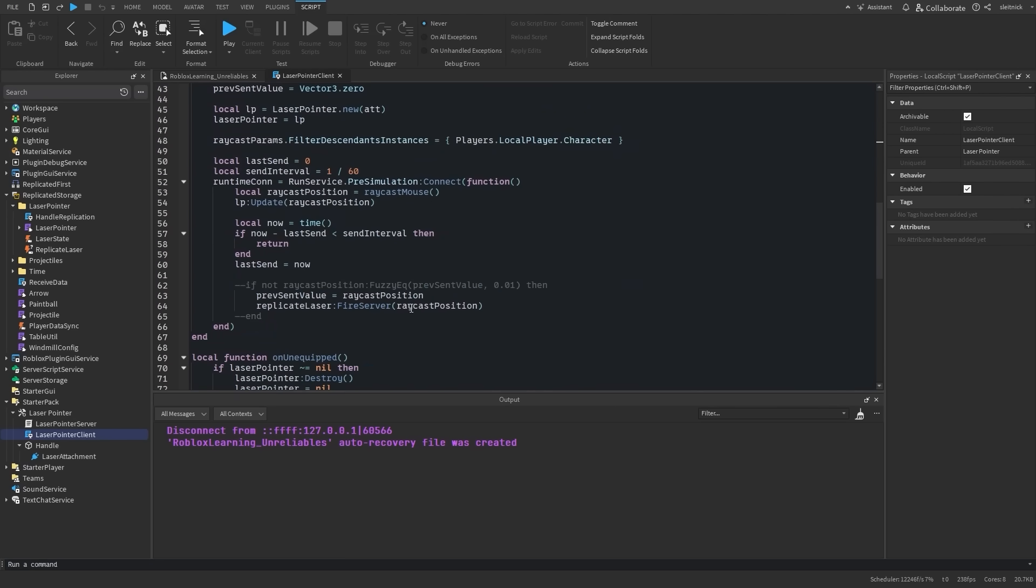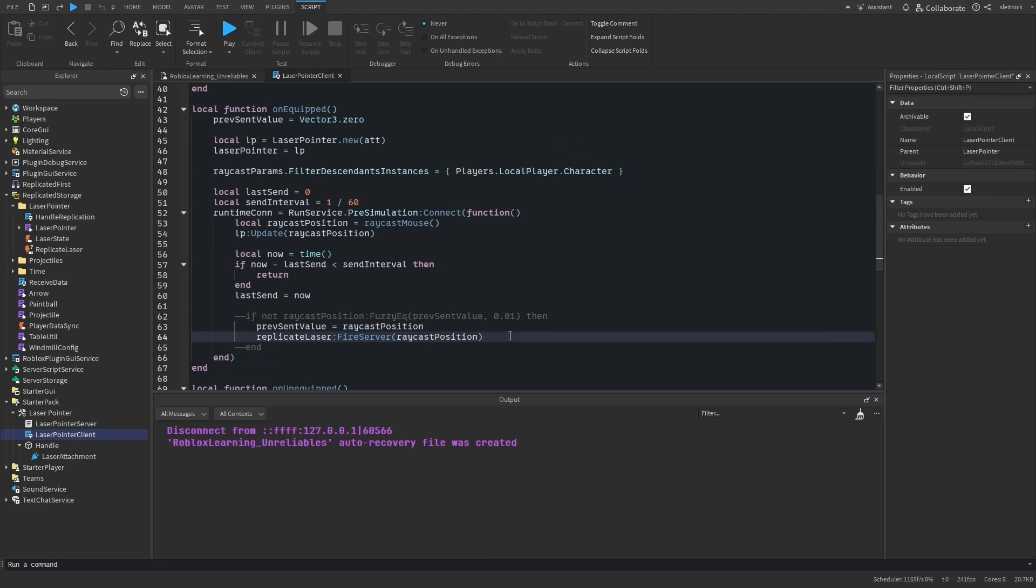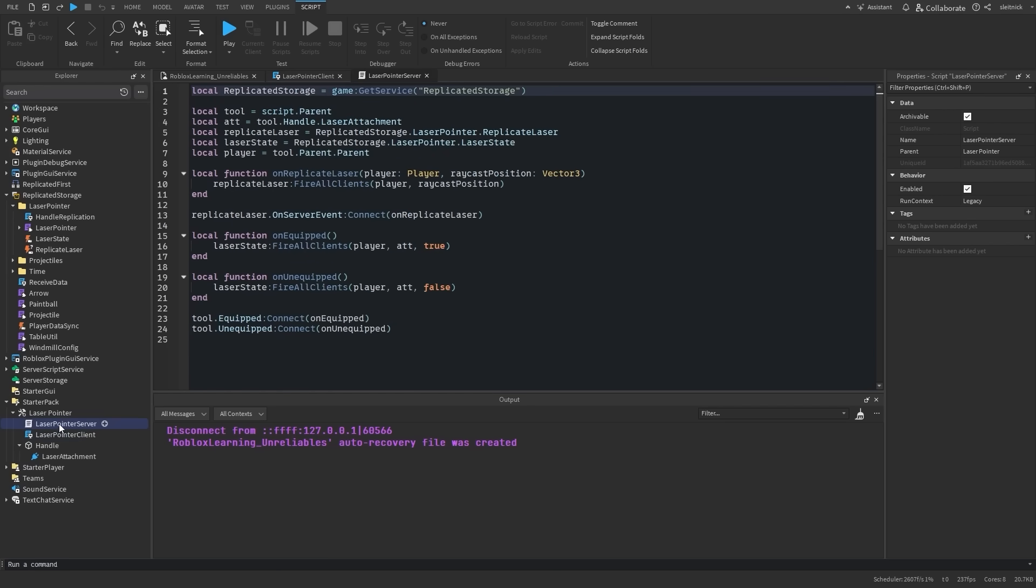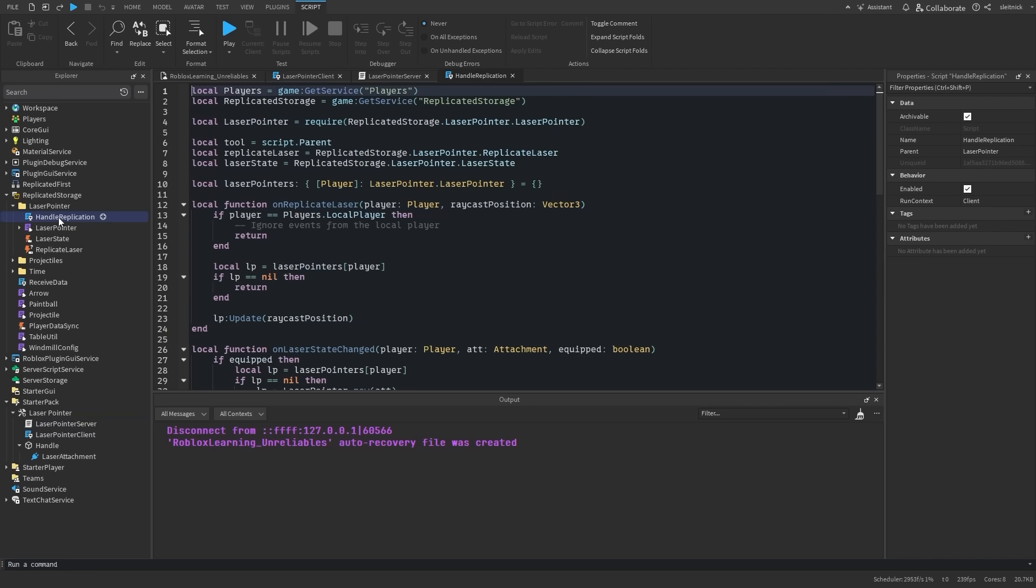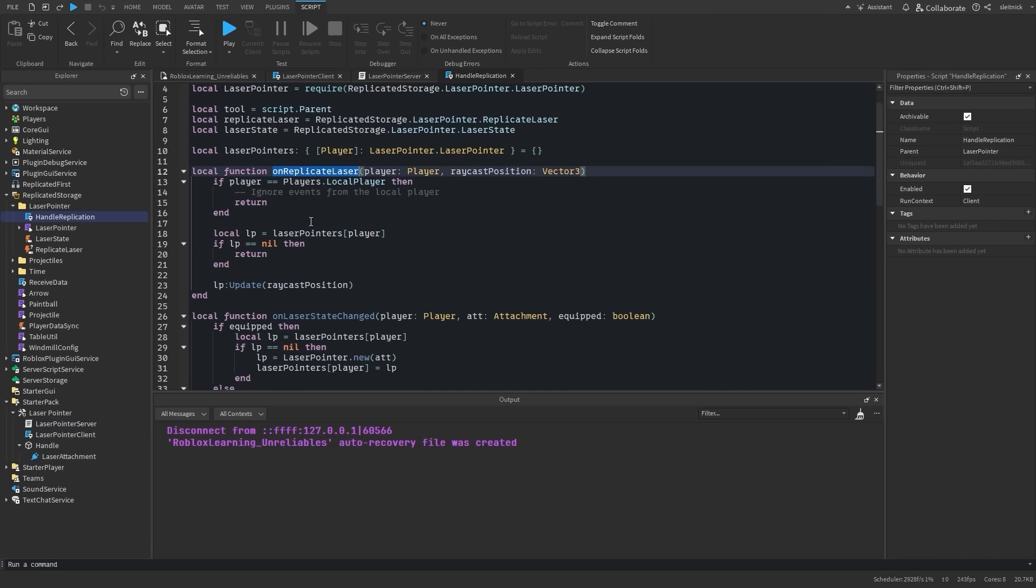Let's create an unreliable remote event for our network communication, and then create a server script to shuttle our data from one client to the rest. Our server script will simply take data it receives and rebroadcast it to all the clients. On the client, we'll receive this data and draw the line just like we were doing before. We'll ensure that it's not our client, since we've already drawn the laser for our local client.